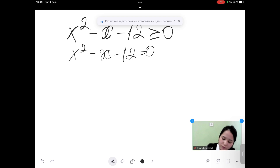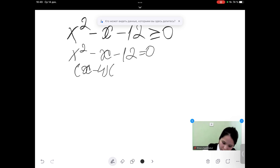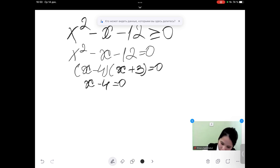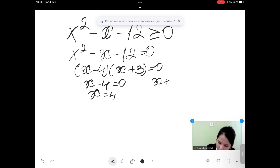Second, find the solution of the equation. Factorize this equation — it will equal x minus 4 multiplied by x plus 3, equal to 0. So x minus 4 equal to 0 gives x equal to 4, and x plus 3 equal to 0 gives x equal to minus 3.